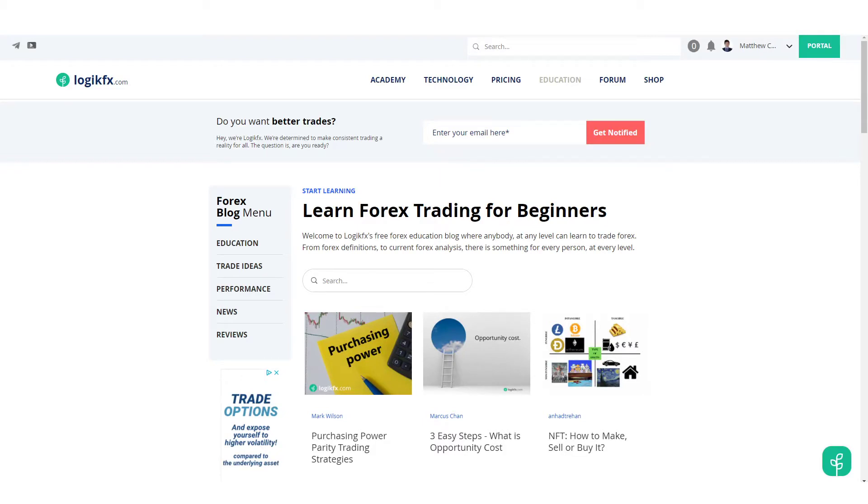What's up everyone, it's Matty from LogicFX. In today's video I'm going to be covering something really quick around our tech. We've got a few questions around what do the circles mean, what do the arrows mean, and how can we actually use the technology here at LogicFX.